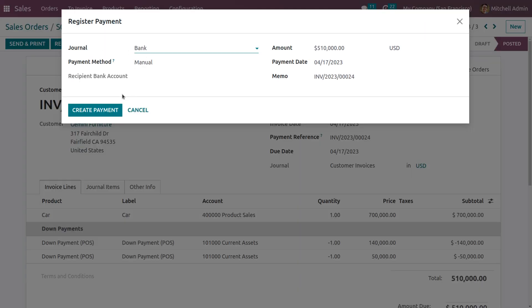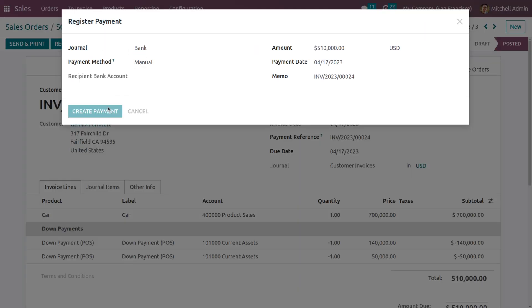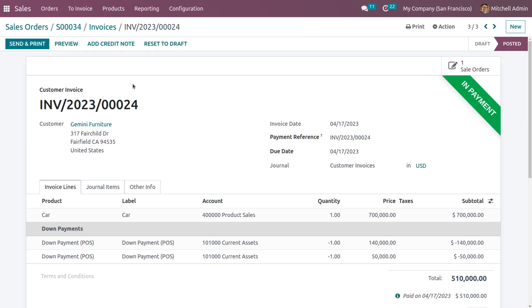Click Register Payment, and after reconciliation the payment will move to the bank. This is how we can manage down payments in Odoo 16 Sales module.